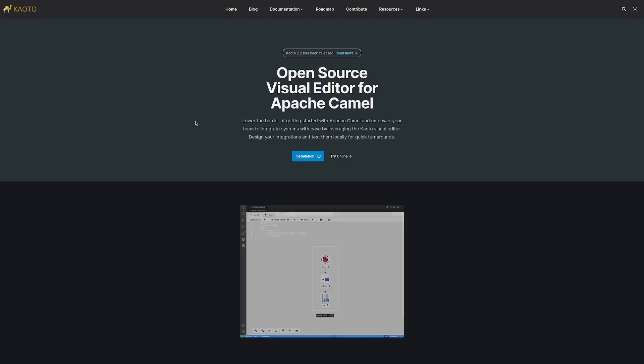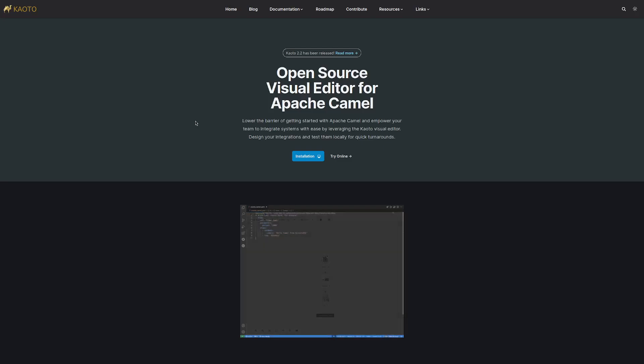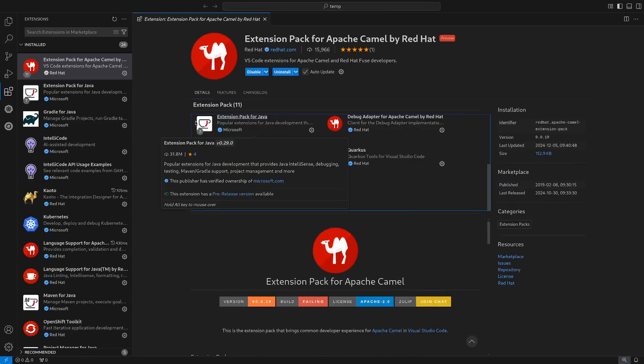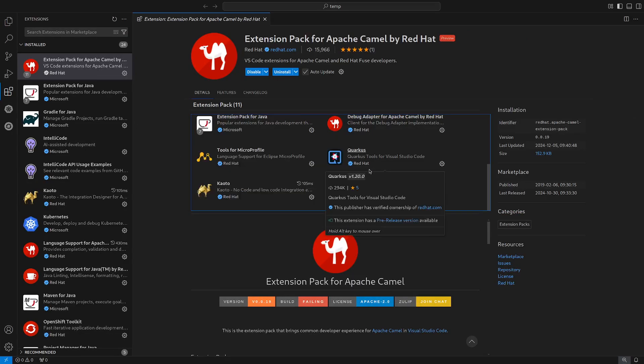At this time, we are going to explore the latter. Keoro is part of the extension pack for Apache Camel. This extension pack brings multiple useful extensions to help you with your integration, whether you are a seasoned Camel developer or if you are just starting your integration journey.